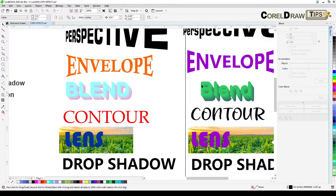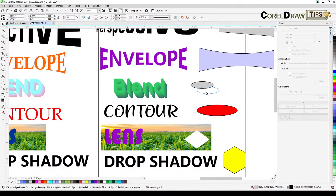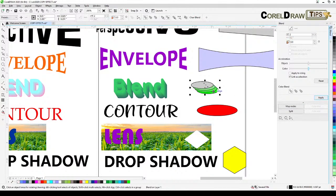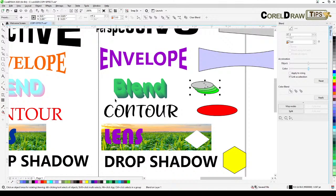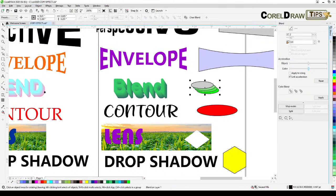Here's another blend example with a green object blended with 2 copies. After applying, go to Objects, Copy Property From, Blend From, and click the 20-step source. Clicking on the result confirms it now shows 20 steps as well.